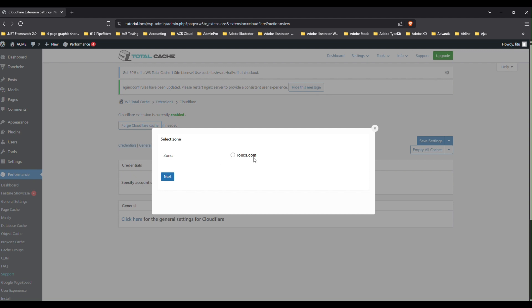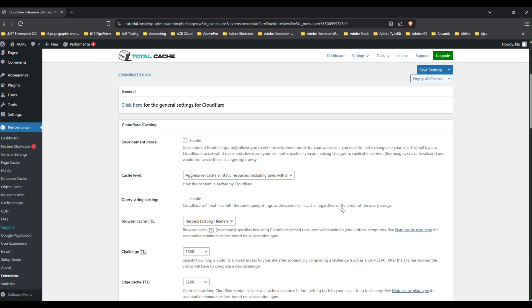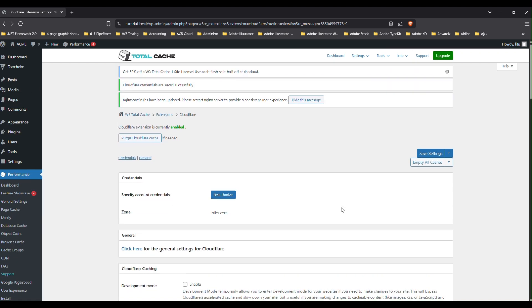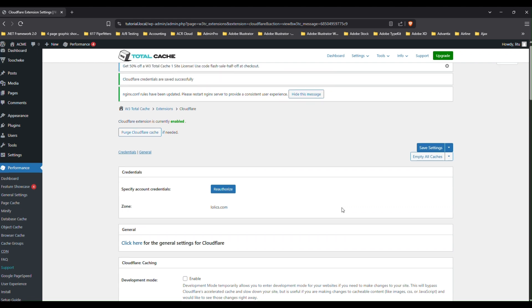And you'll notice that the domain name that we entered previously in the Cloudflare should show up. So just select it and then click on next. And that's it. So now W3 Total Cache is connected to Cloudflare. And you should now have a website that is optimized for speed. So hope you benefited from this. If you have any questions, feel free to reach out. Otherwise, look forward to seeing you in the next tutorial.